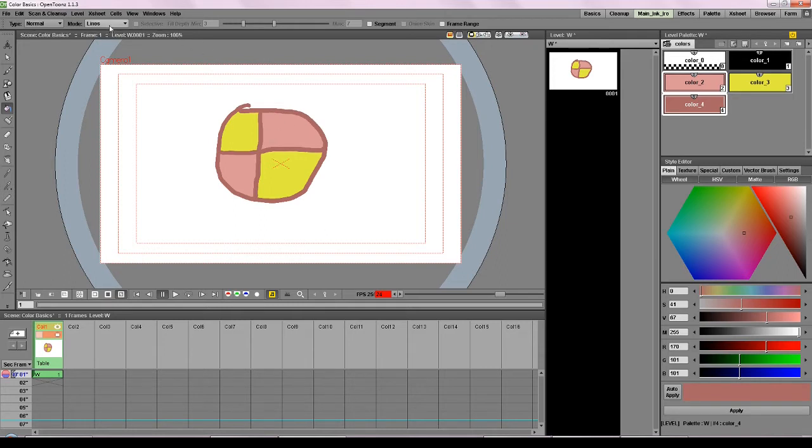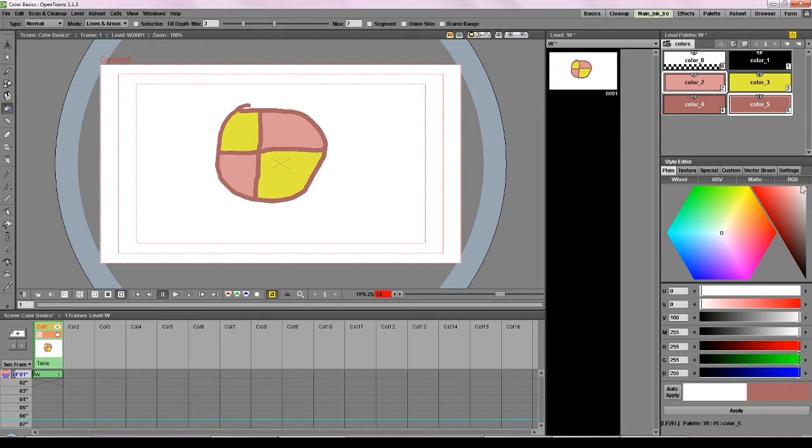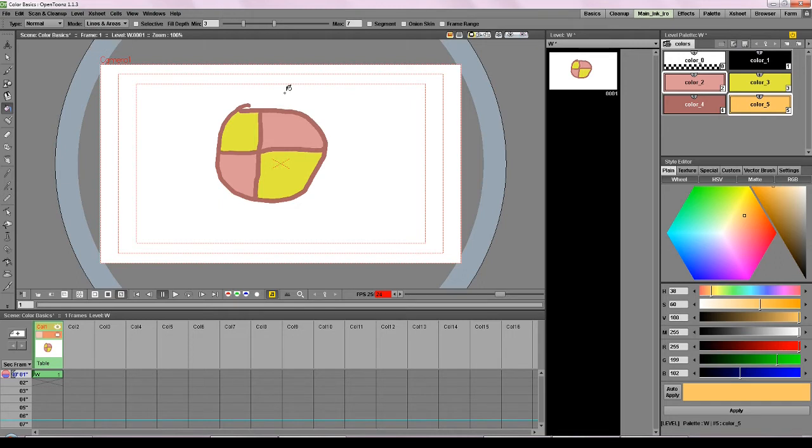And if you want to color everything, let's make a new style to color everything. We click lines and areas and this will color both the lines and the stuff we filled in entirely.